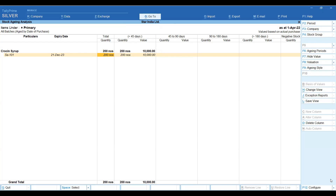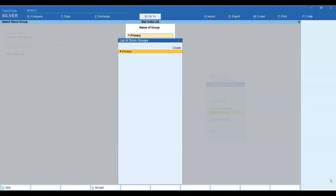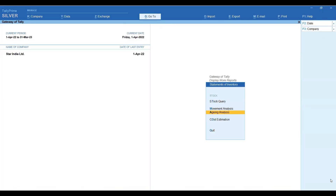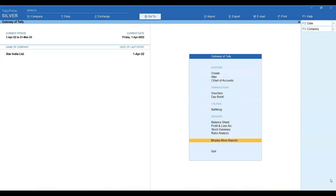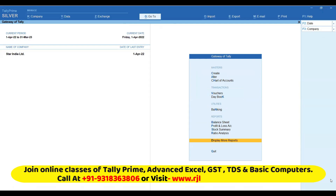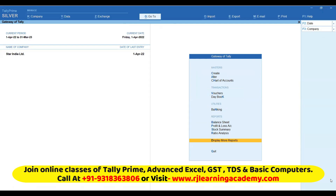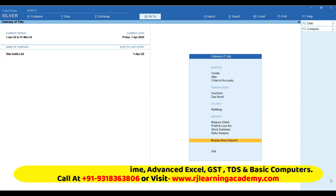This is the process to maintain your stock and the manufacturing date report. I hope this topic was useful — thank you so much for watching this video.